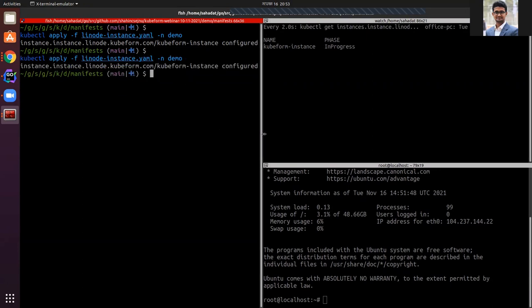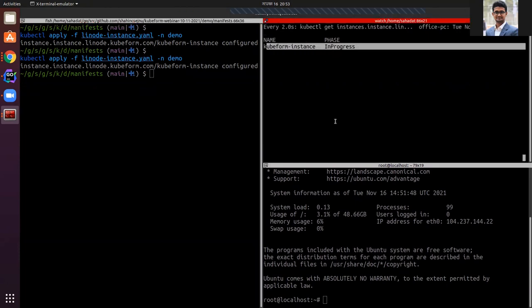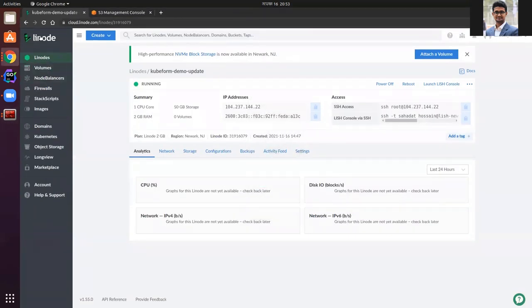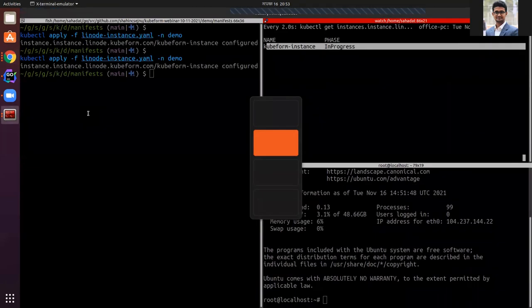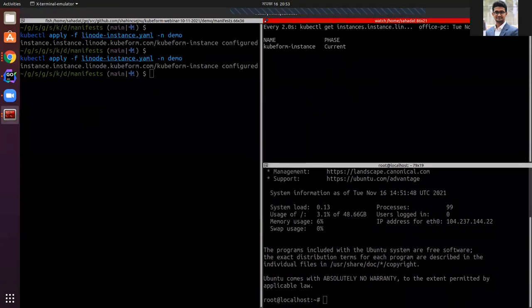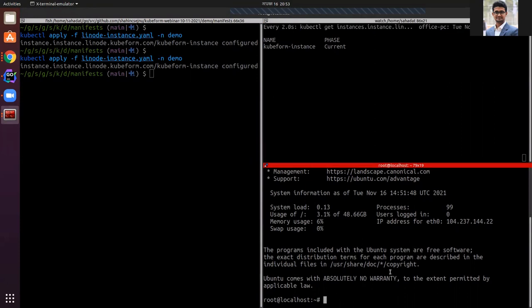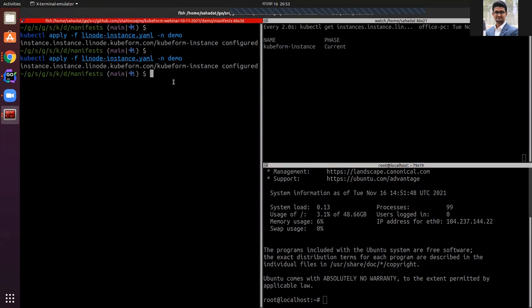Let's apply it. It is configured, the phase is in progress, and the reconciliation has started. We didn't change anything except switching the backend ref from local to remote backend. It has come to the current phase and the resource is still active in the SSH session — it didn't disconnect, confirming it is the exact same resource. The reconciliation is done. Let's see whether there is any spec.state or not — you can see there is no spec.state.